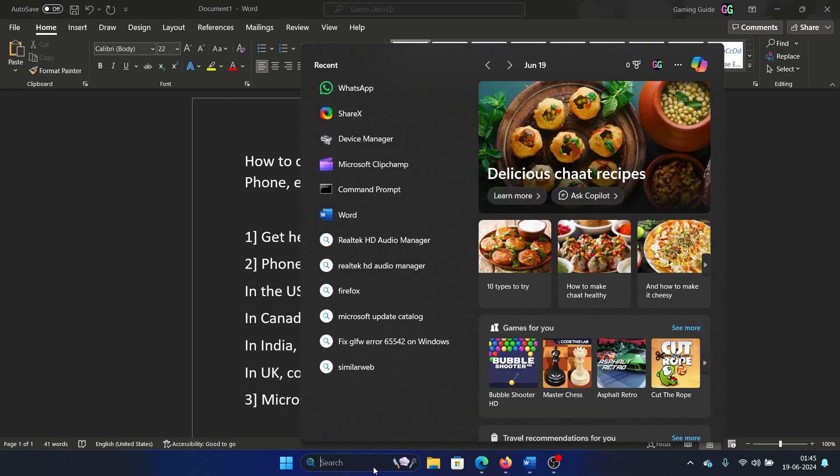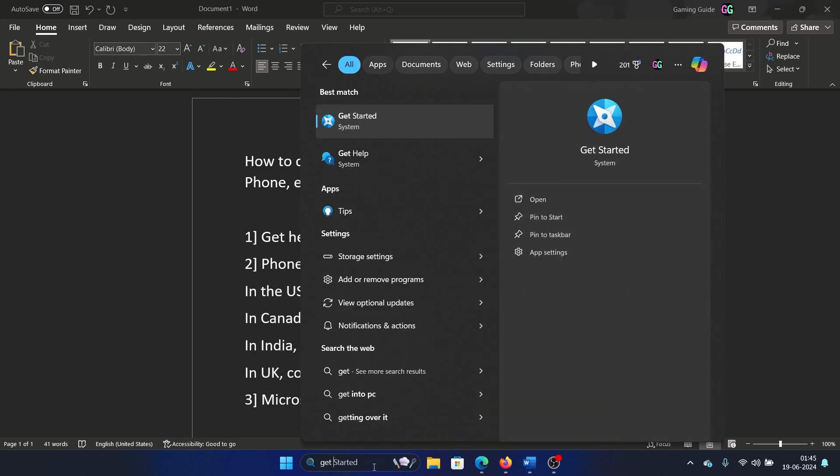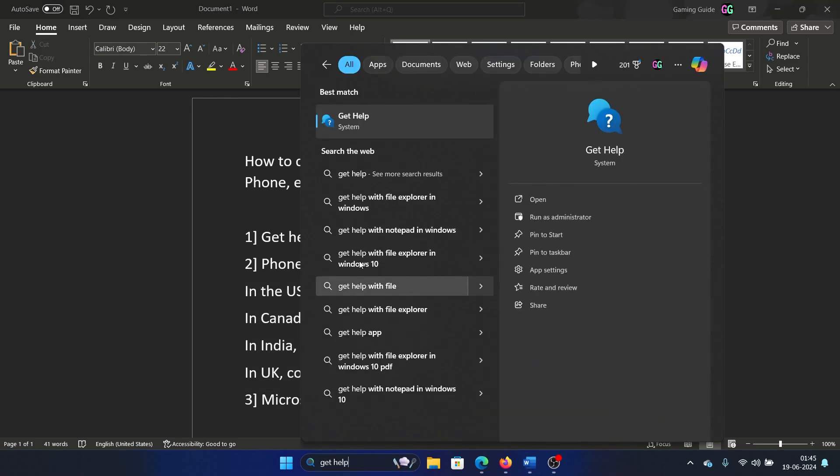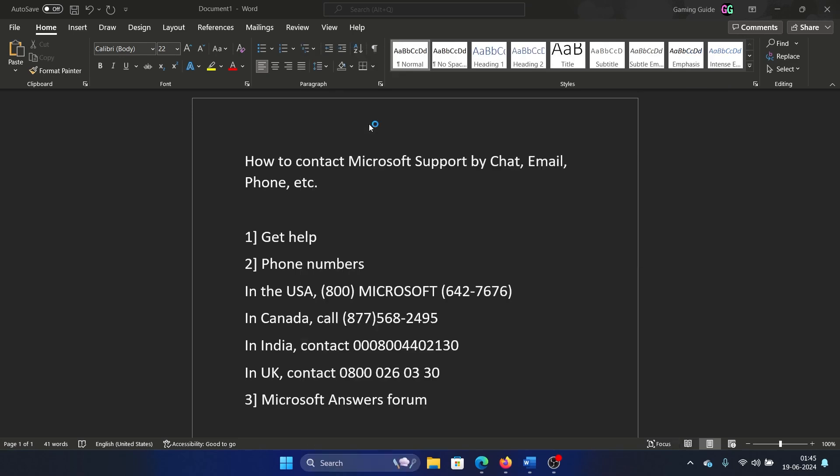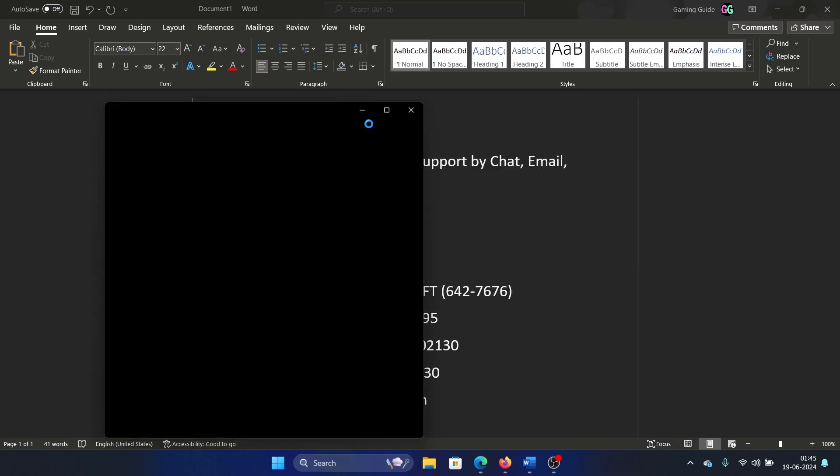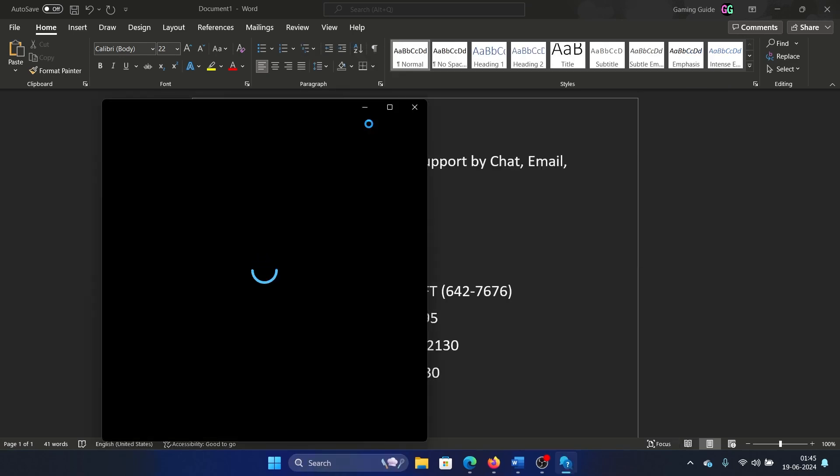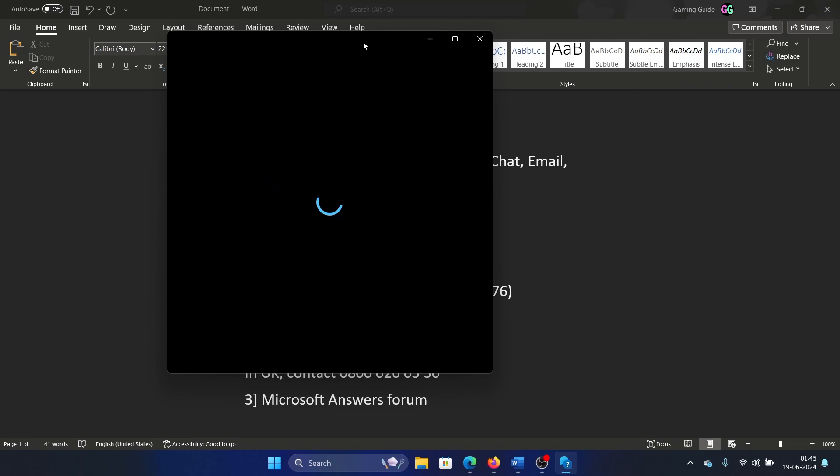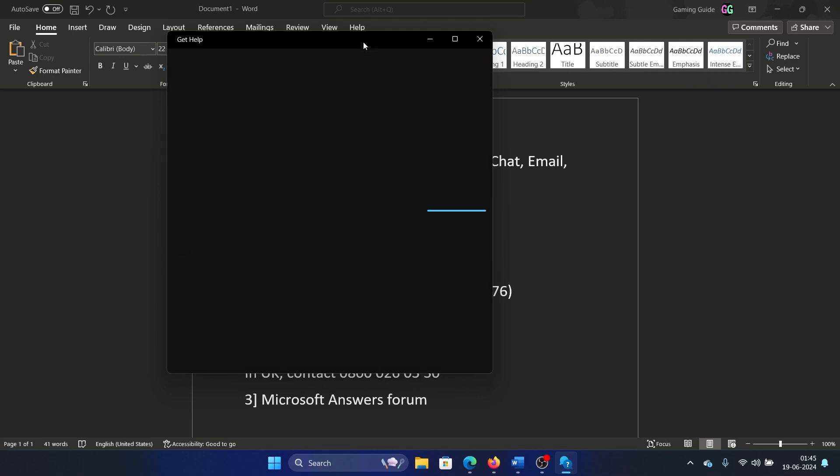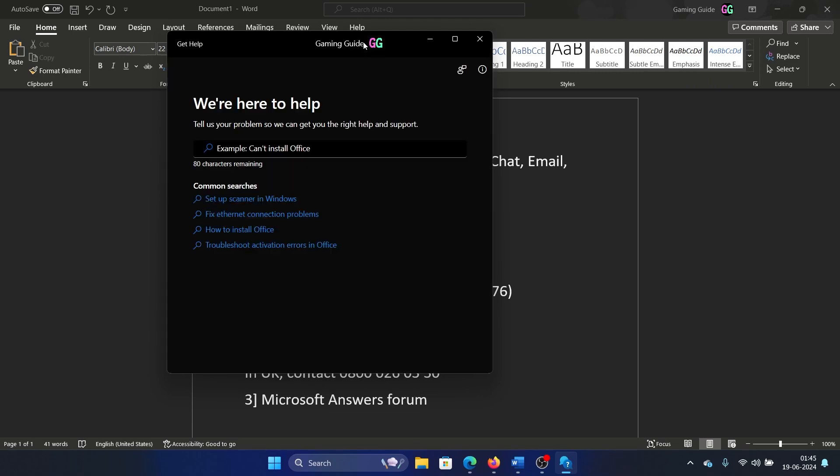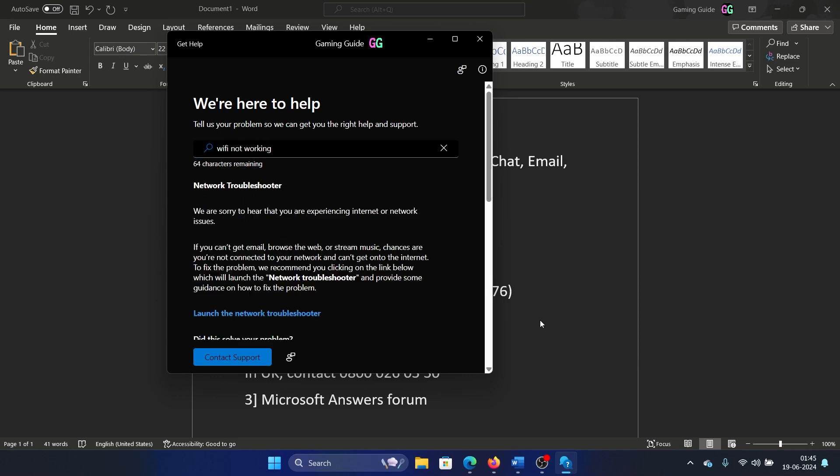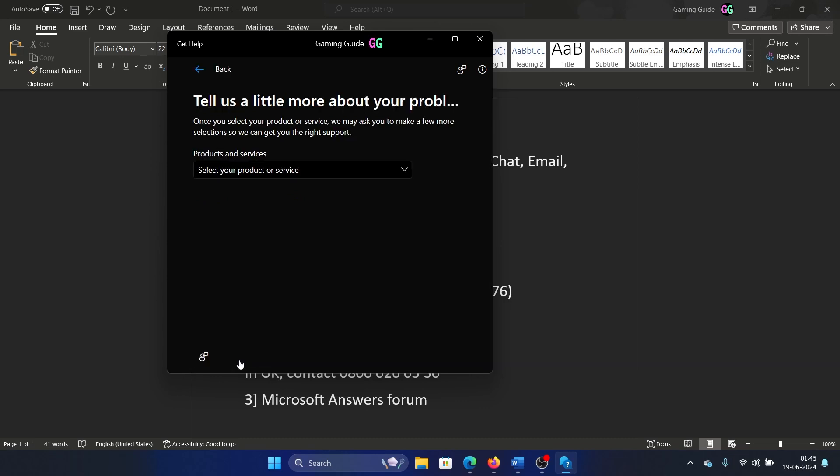You can use this app to search for any sort of problem on a Windows computer and resolve it if possible. This app is built into Microsoft. So all you need to do is search for it and then search for solutions here. Wi-Fi not working, okay. And then you can check for self-help articles, and you can also contact support. Tell your product or service. Okay, it's Windows. Confirm. Choose the support option.